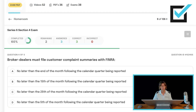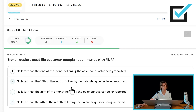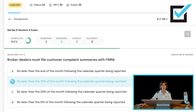Broker-dealers must file customer complaint summaries with FINRA. All four answer choices are quarterly, so the question is when quarterly. No later than the 15th of the month following the calendar quarter being reported — yes, that is the correct answer. Broker-dealers must file customer complaint summaries with FINRA quarterly, no later than the 15th of the month following the calendar quarter being reported.